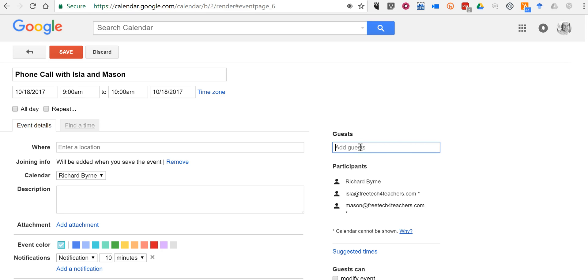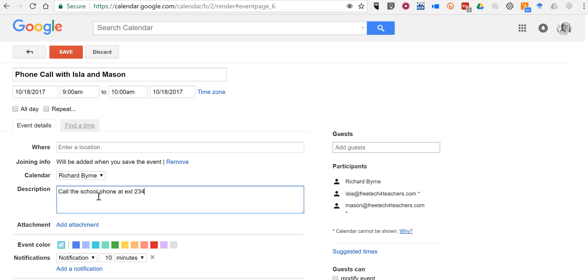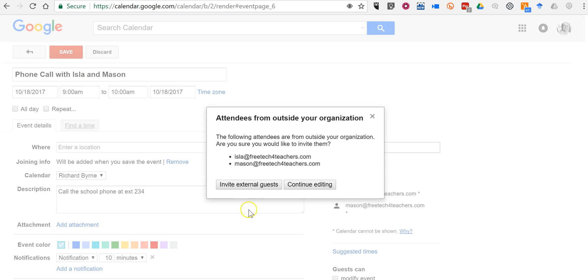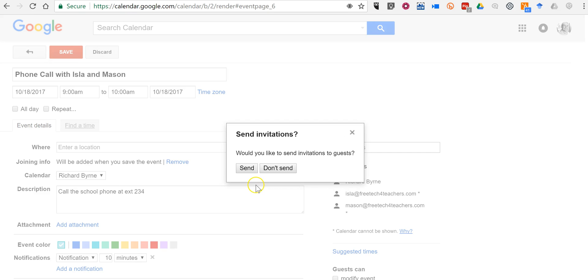And if I leave it as is right now and I say call the school phone extension 234, when I go to save this and invite my guests...